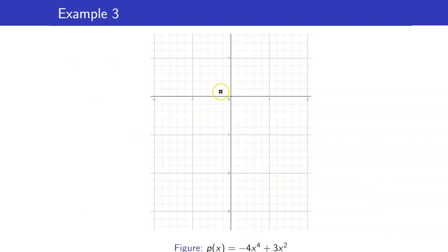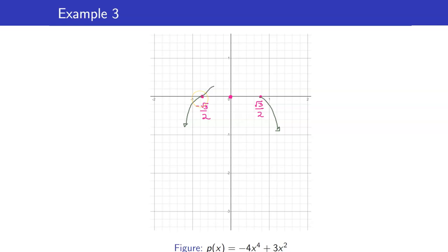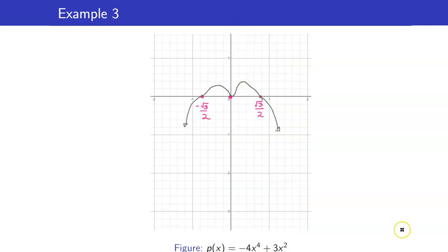We are now ready to sketch the graph. We have (0, 0), (√3/2, 0), and (−√3/2, 0). For our end behavior, it's down, down. At x = −√3/2, it's cross. Then at x = 0, it's touch, so we have to go back, something like that. Here is the actual graph. Again, we were not able to determine what these turning points are — you will need calculus for that. But the point is that we were able to get the shape of the graph.